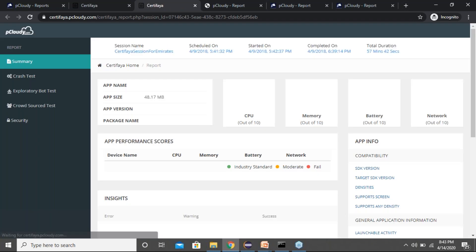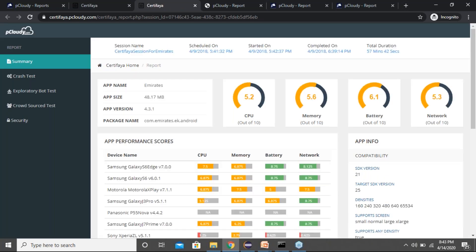The results of autonomous testing will look something like this. In the summary you get a quick sanity and health check of your application — you'll see CPU, memory, battery, and network data which tells you the health of your application. On a scale of one to ten we rate your application based on benchmarking done after testing numerous applications in the market, giving you a rating on each metric.